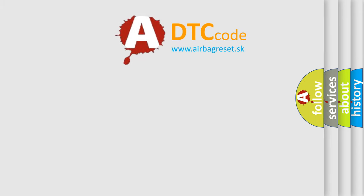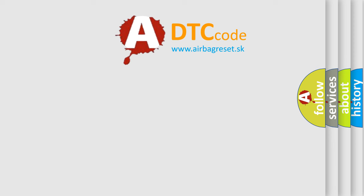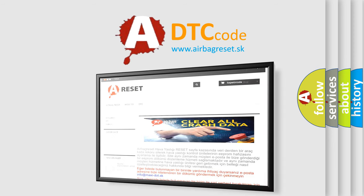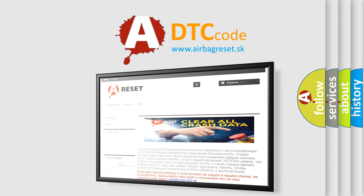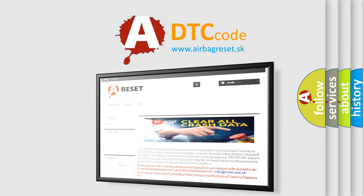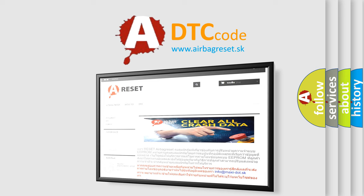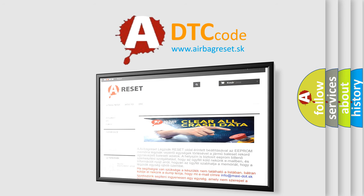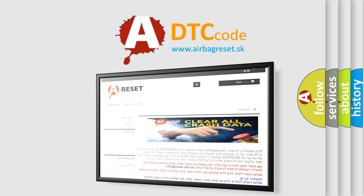The Airbag Reset website aims to provide information in 52 languages. Thank you for your attention and stay tuned for the next video.